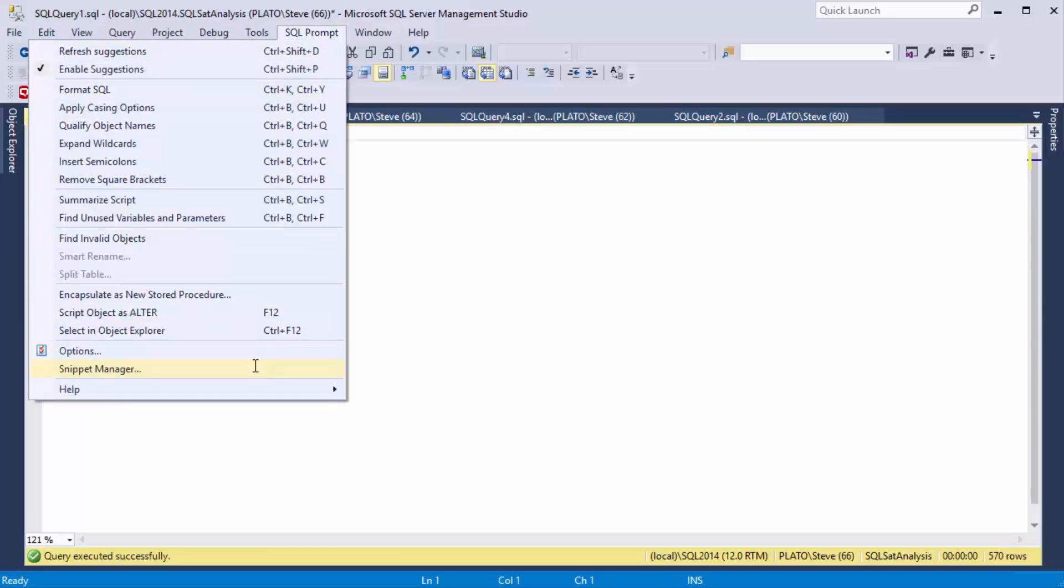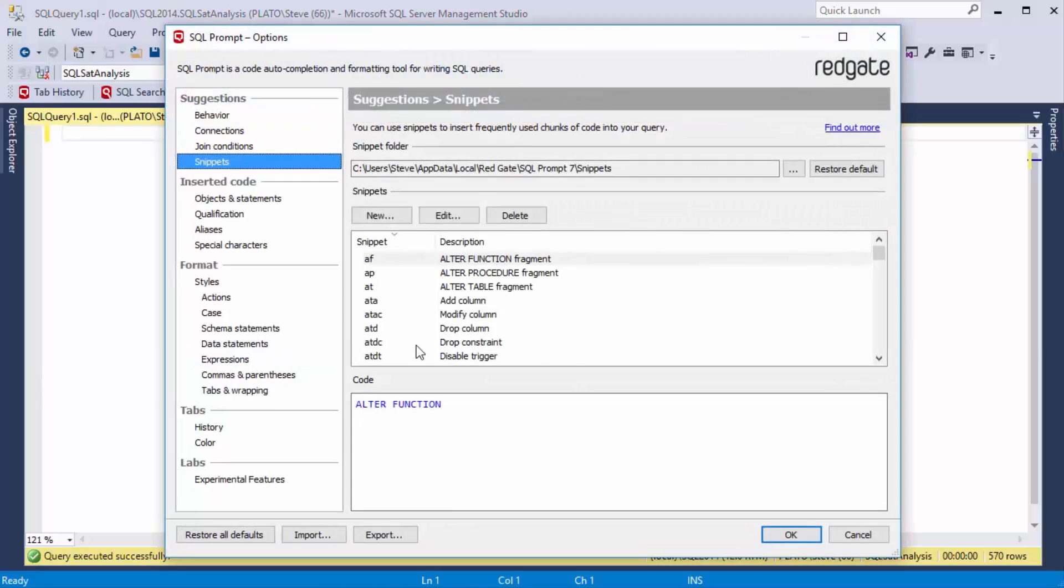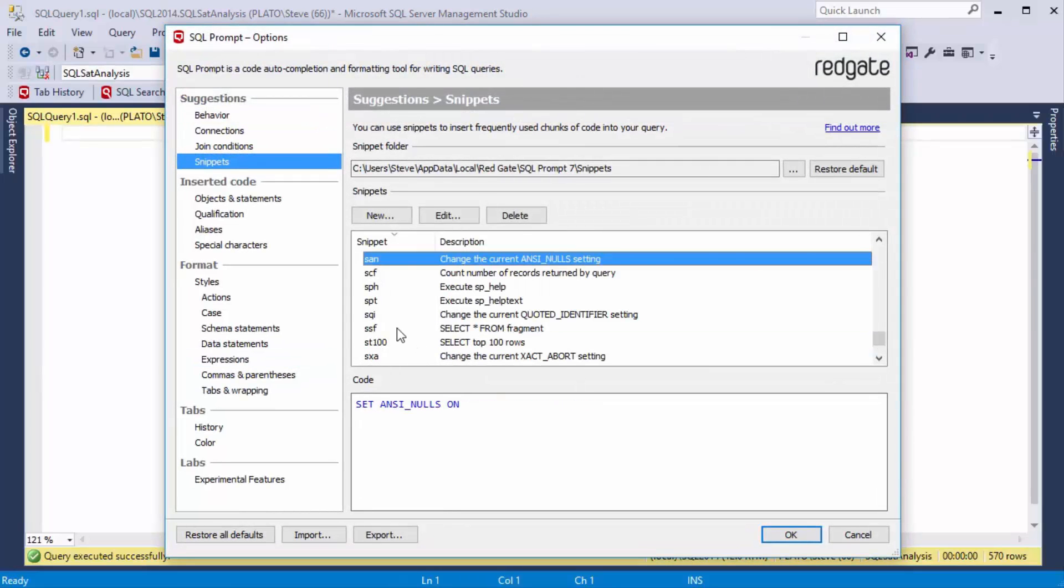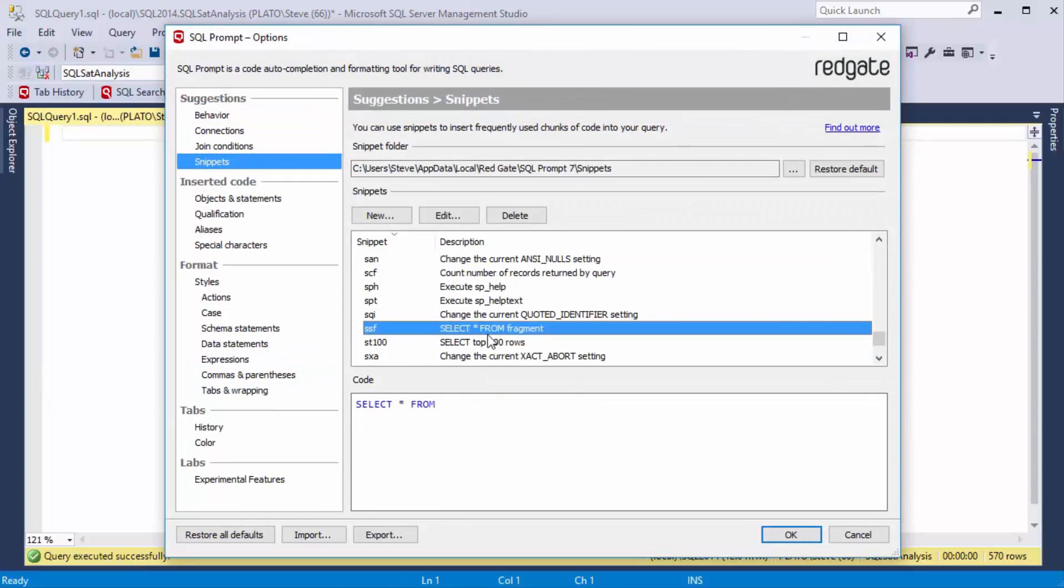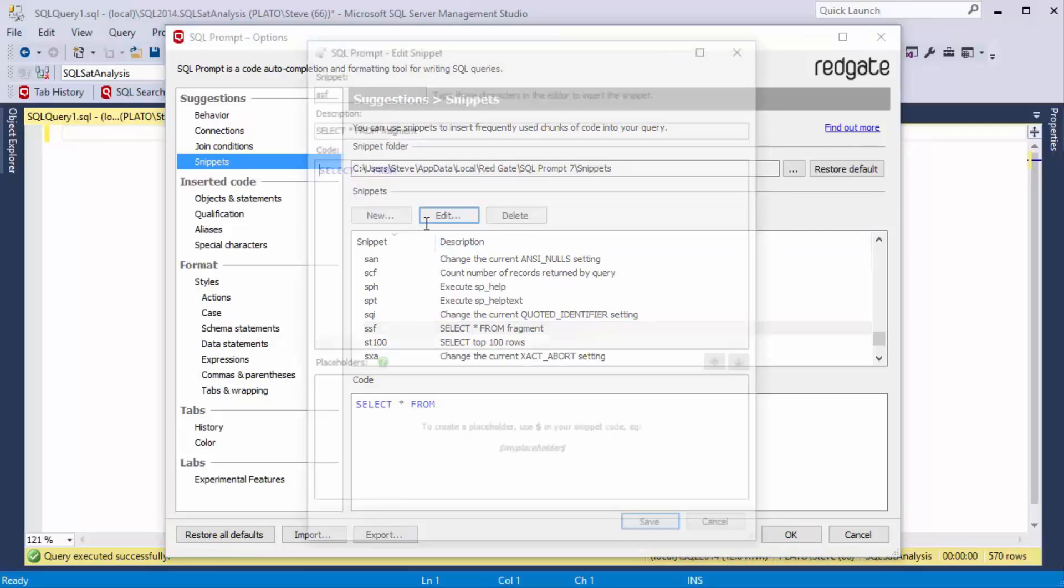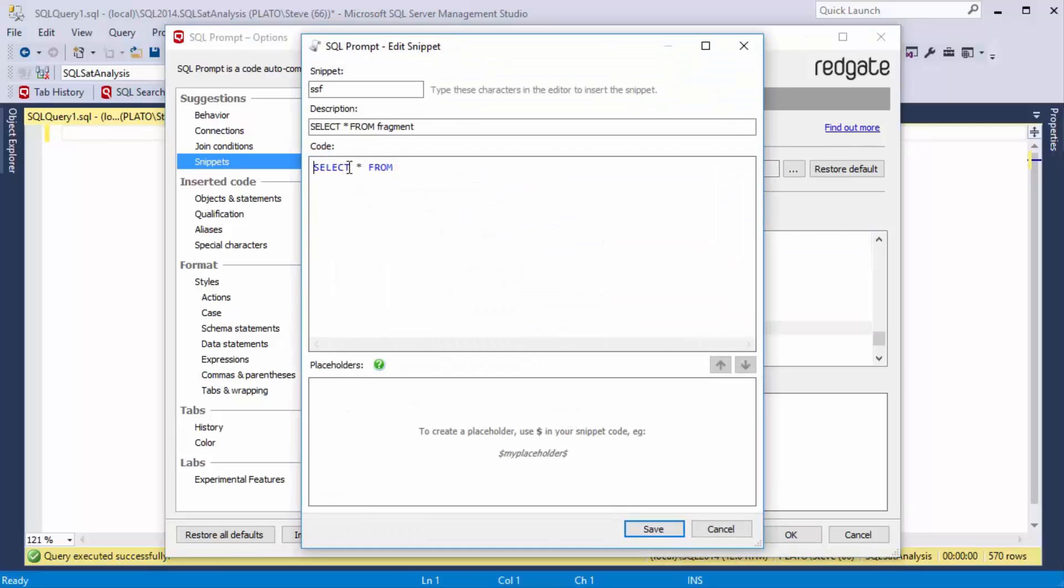When I install SQL prompt, what I like to do is come down to the snippet manager and go to the SSF fragment and edit. Now in this case, there is an ST100, but I don't find that easy to type. So I like to edit this one.